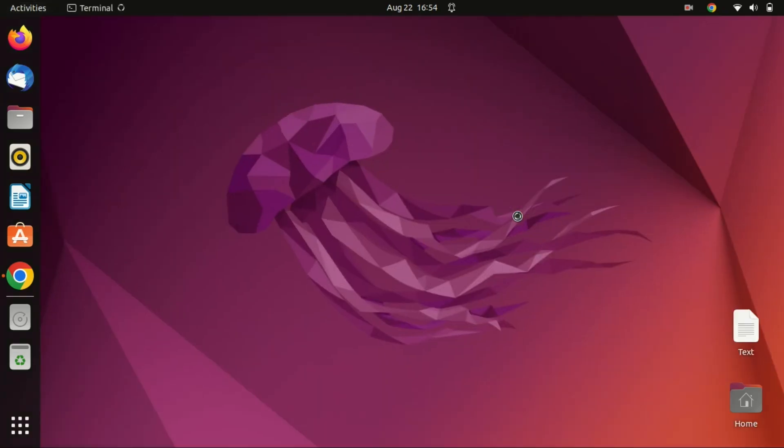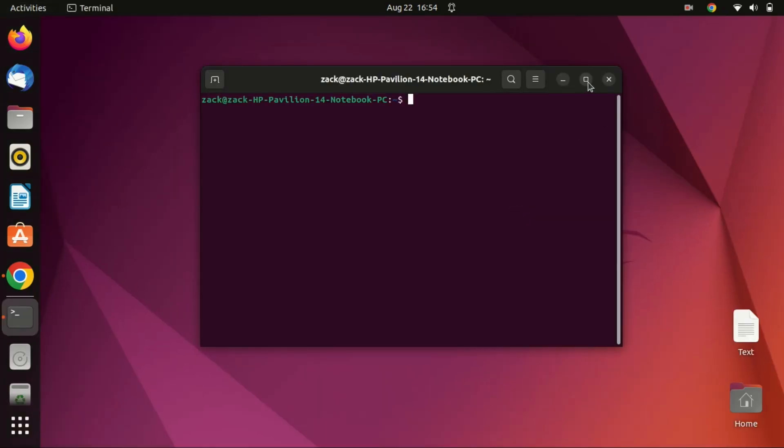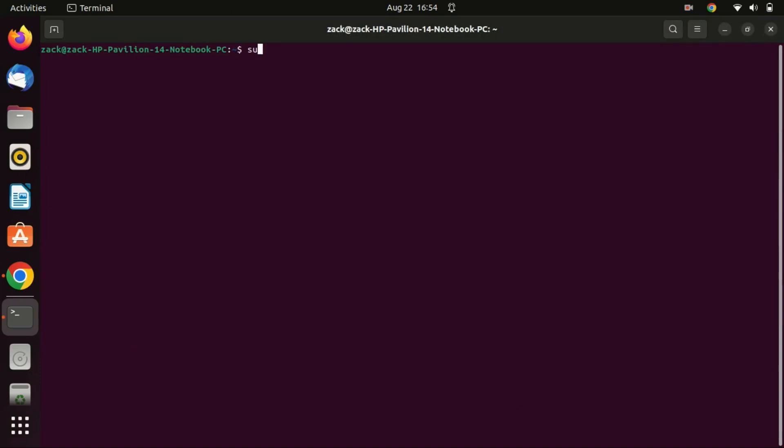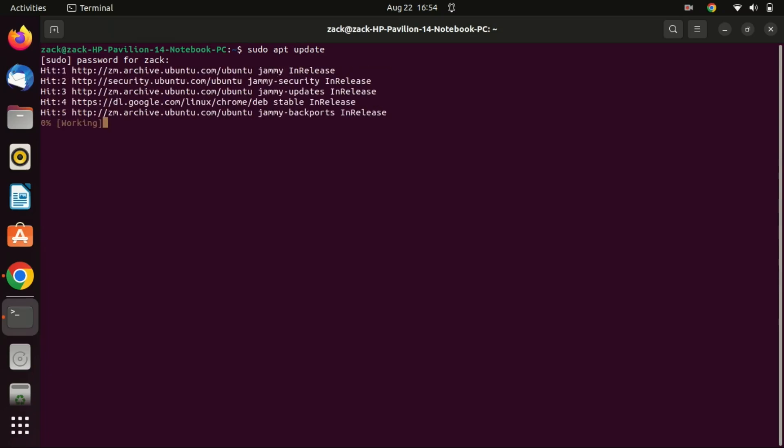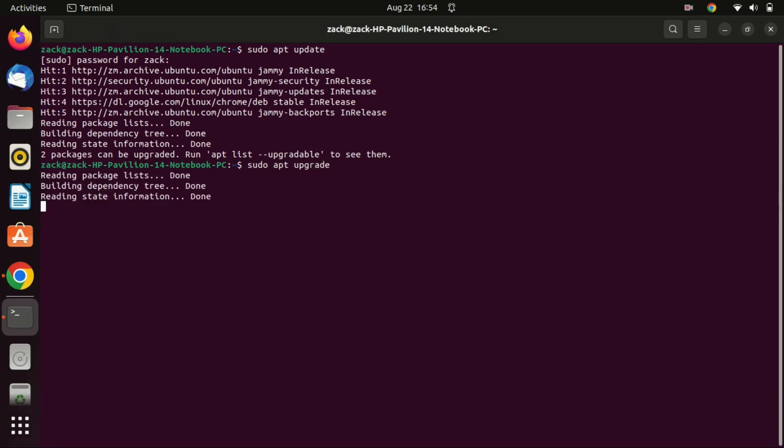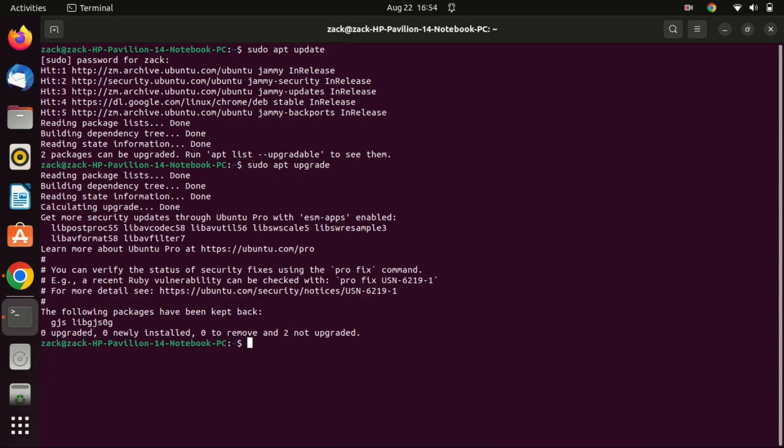Like always before installing a new application, start by updating your system. This command refreshes the list of available software packages and updates from the repositories, so your system knows what's available and what the latest versions are. However, it doesn't actually upgrade or install any packages. If there are any packages that need to be upgraded you can run the following command. I upgraded my system recently so as you can see there are no packages to be upgraded.